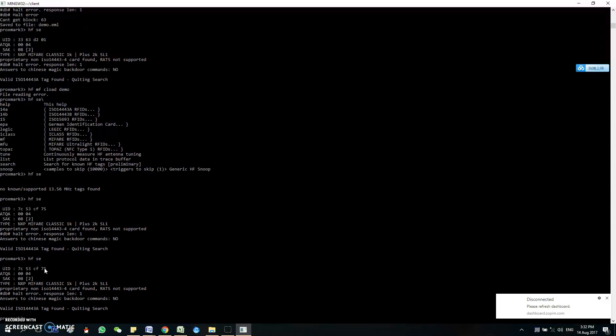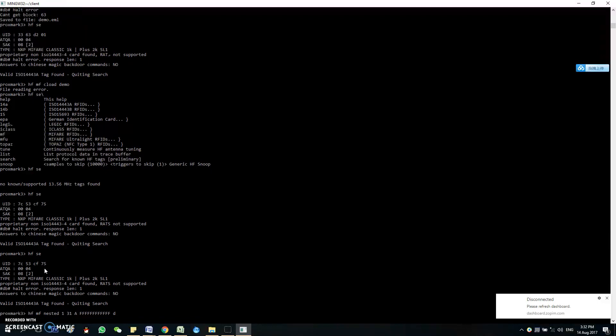So just in case you want to double-check the blocks inside also, so I will do the nested again with the key FFFFFFFFFFFF. So I'm going to dump the file now.